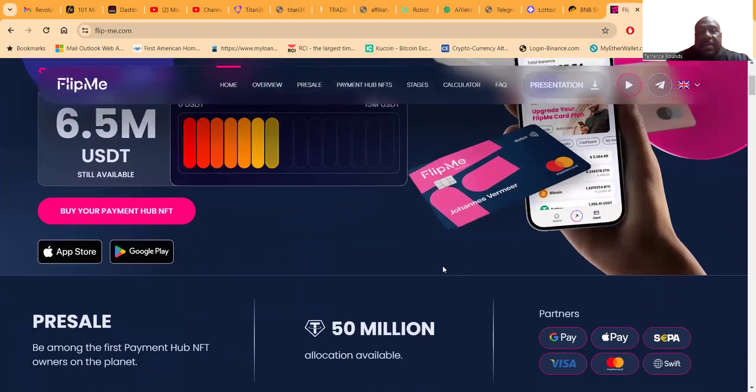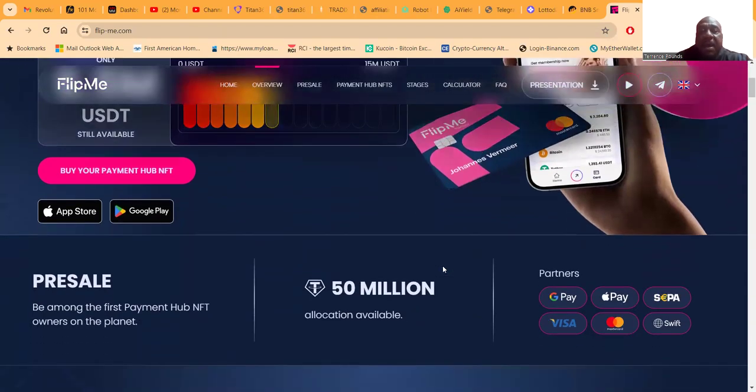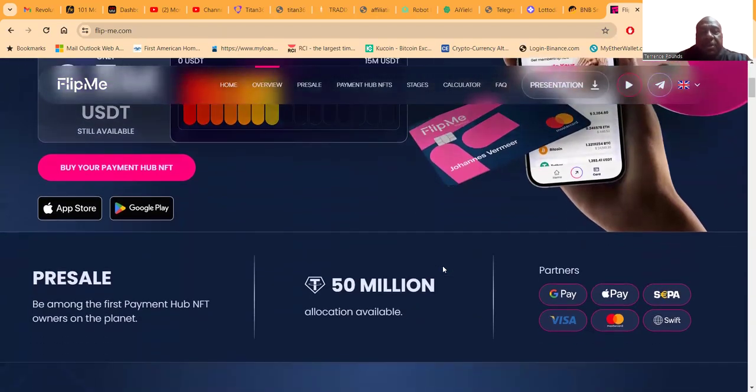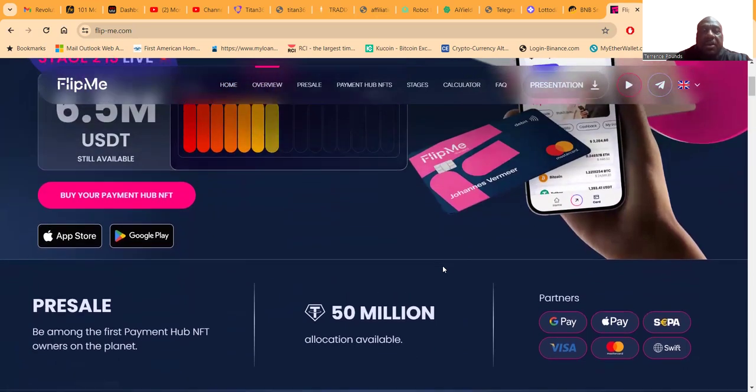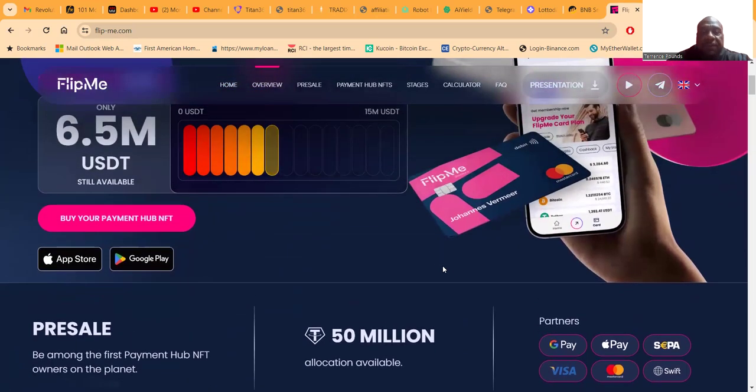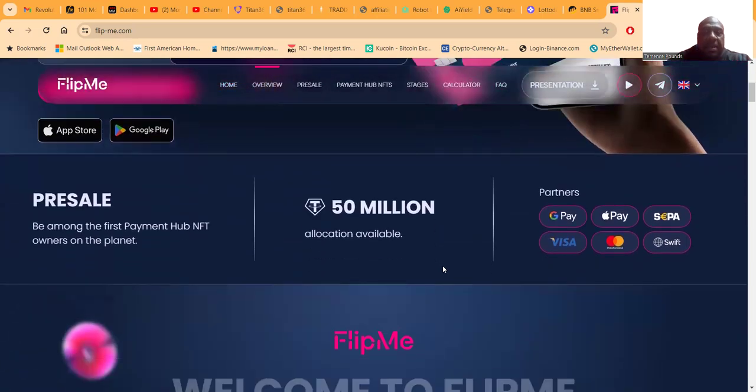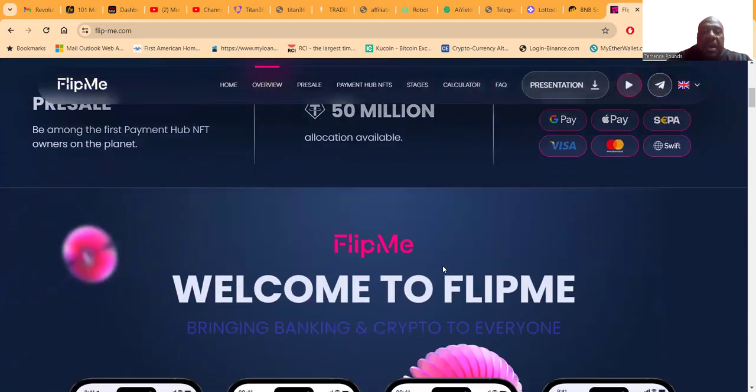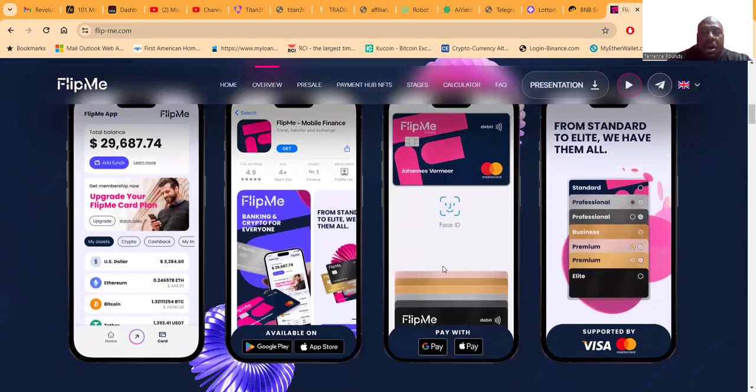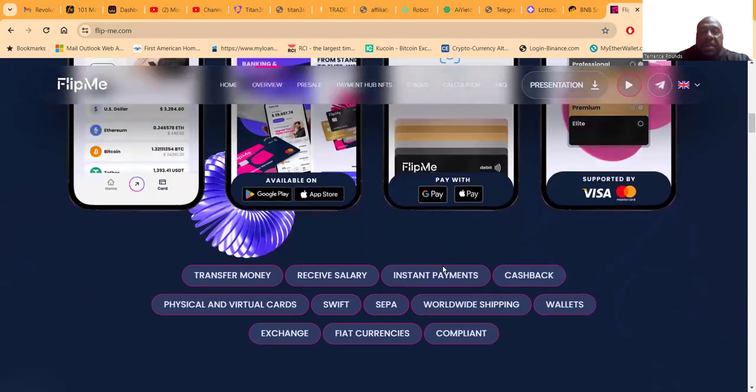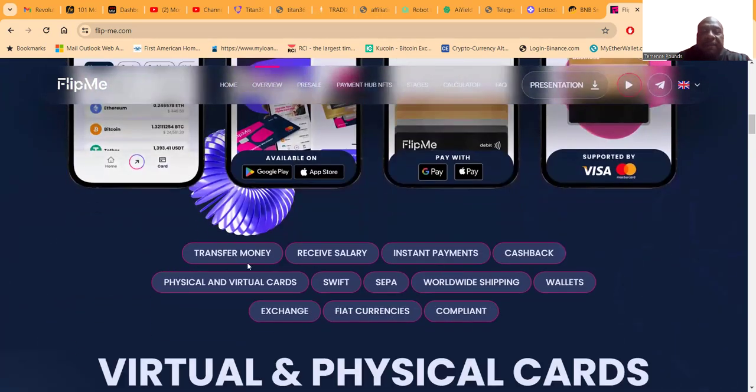A lot of us have problems with banking, a lot of us have problems with crypto, but you can get started with Flipme and get you a crypto debit card.